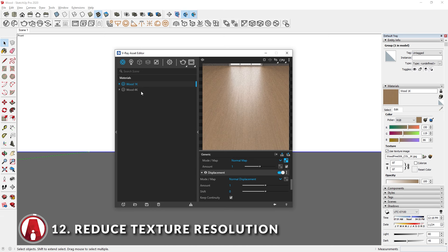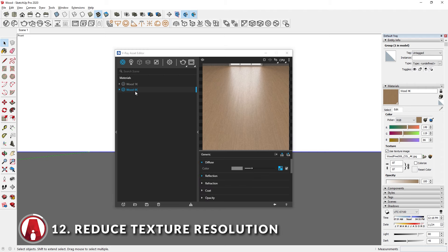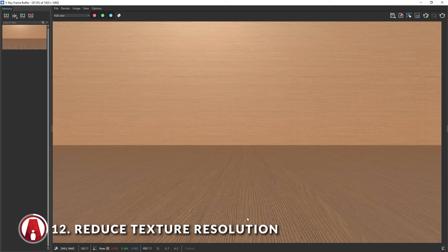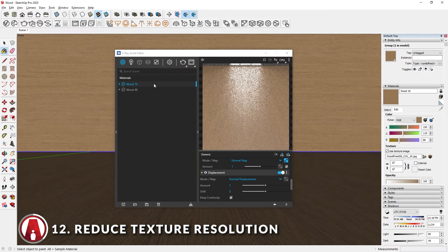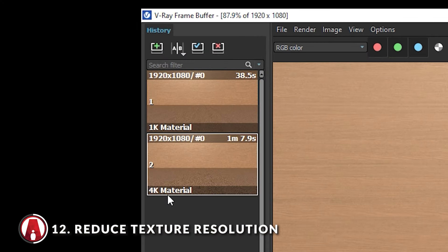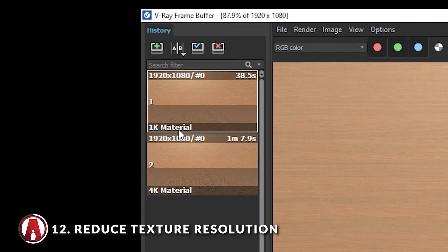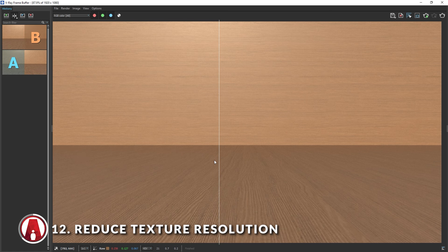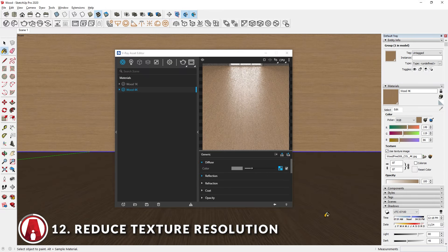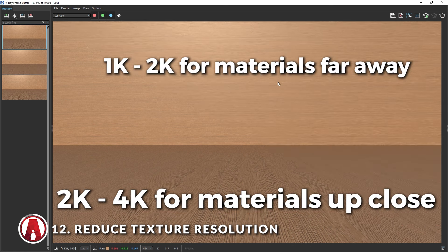Here I have a wood material at 2 different resolutions, one at 1K and one at 4K. I will apply the 4K material to both the wall and the floor and do a test render. The material looks really good. Now I will apply the 1K materials and render again. The original image took 1 minute and 7.9 seconds to render, but the new one only took 38.5 seconds. However, the material on the floor looks blurry and less quality. But on the wall far away, the change in quality is not very noticeable. This is why it's a good idea to use high-resolution maps only for materials that are up close, and for the rest, usually 1K to 2K resolution is good enough.